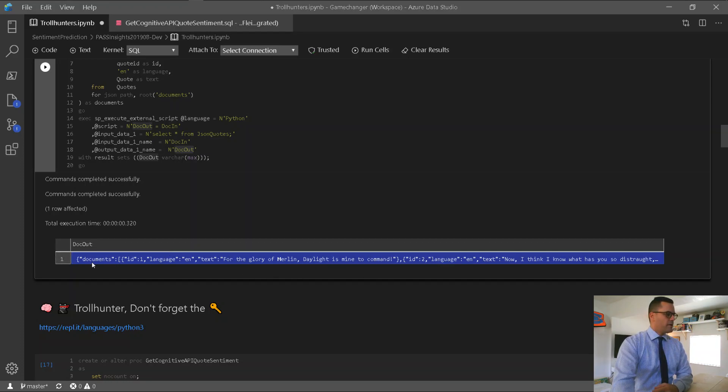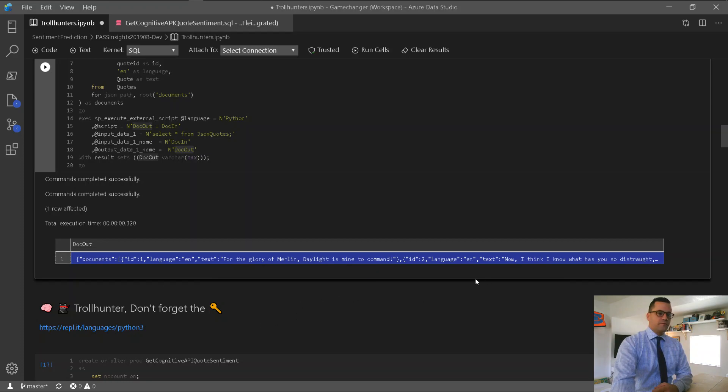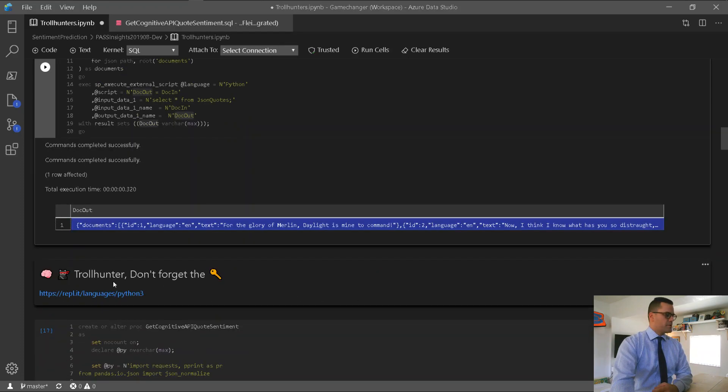It's actually our JSON payload that we're going to use to send to the API. So, it's formatted correctly, document sits here at the root, then we have an ID per quote, and the language is there, as well as the text, which is the quote itself. We have multiple rows, as we can see.